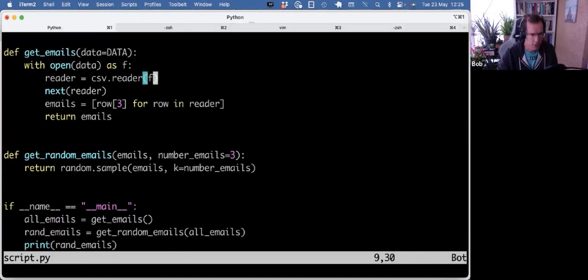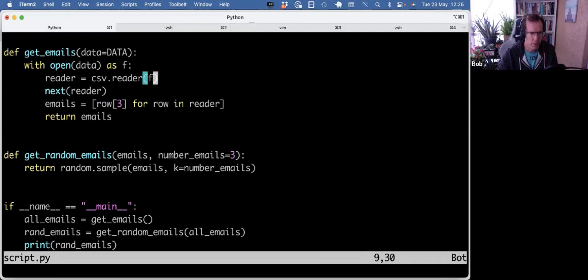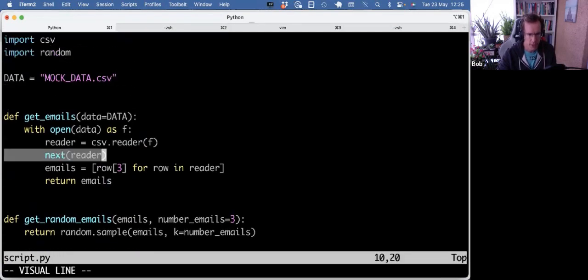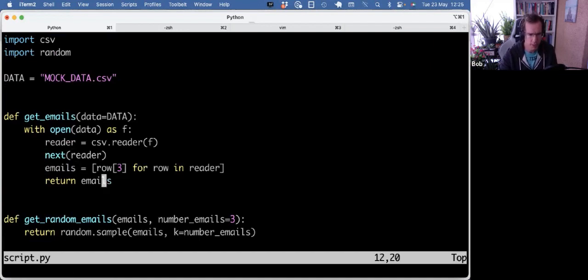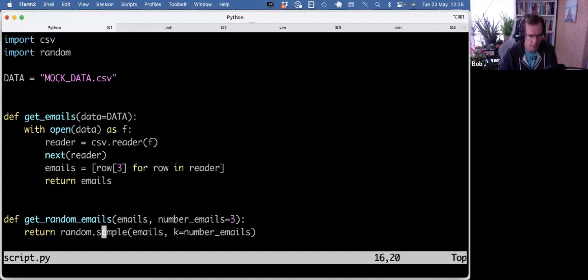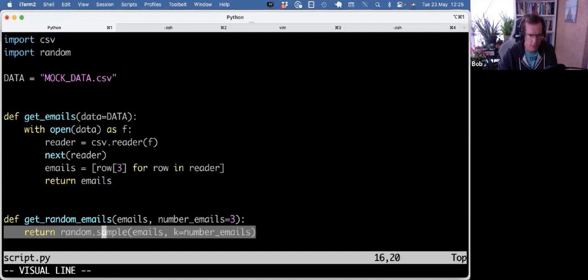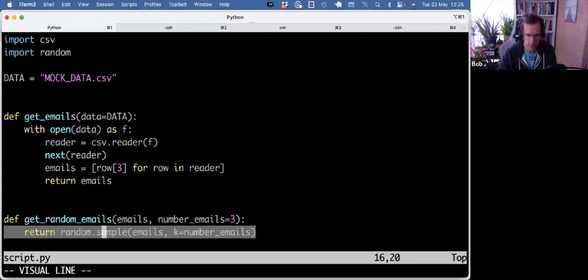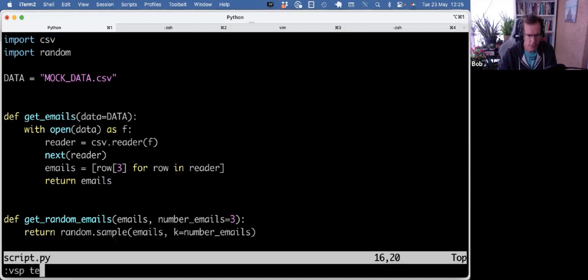So two functions, one just parses the mock data CSV, skips the header, and uses the list comprehension to get all the emails, and then the get random emails is basically a wrapper around random.sample. So let's write some tests for this.